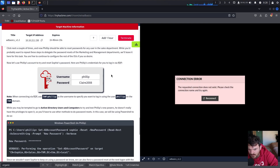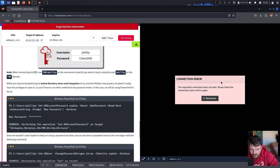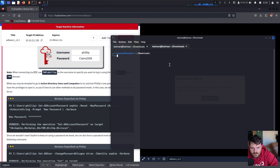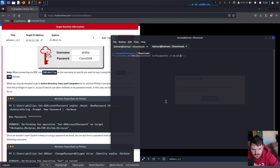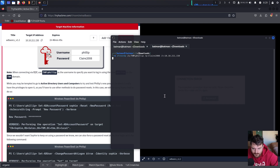Now let's use the account to log in. We have to log in via RDP. The IP is 10.10.x.x, the password is Claire2008, but we log in with Philip — with two L's. We connect and specify we want to log in with Philip in the domain.